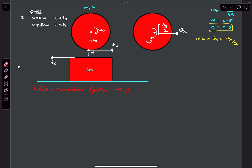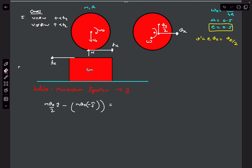Applying impulse-momentum in the y-direction for the sphere: the change in momentum is M·v0/2 (j-cap, final) minus M·v0 (minus j-cap, initial) equals the impulse due to normal. This gives the impulse due to normal reaction J_N = (3/2)·M·v0 in the j-cap direction.